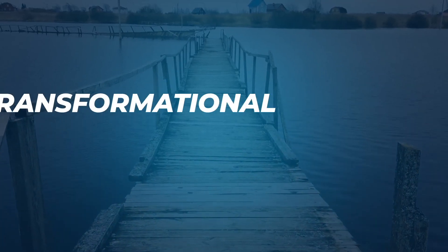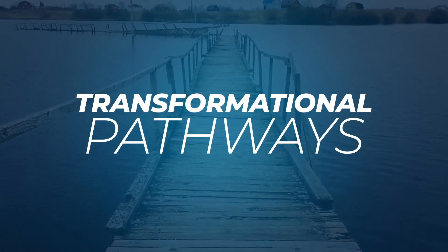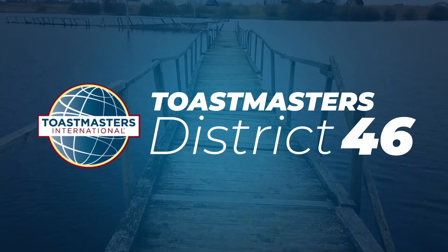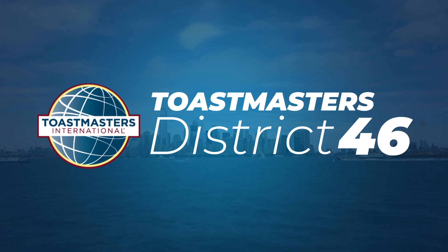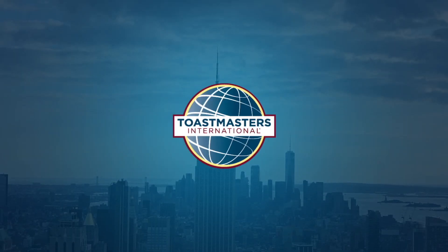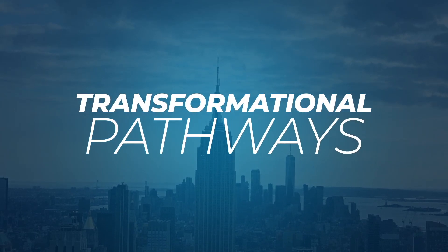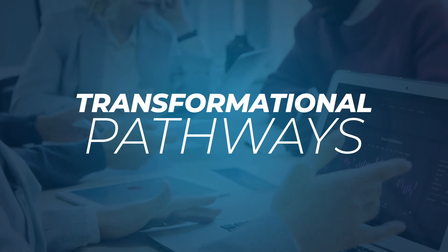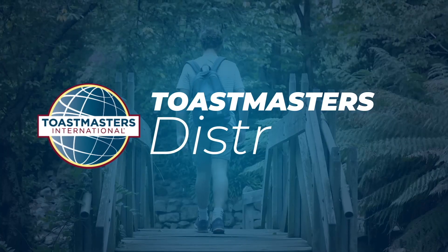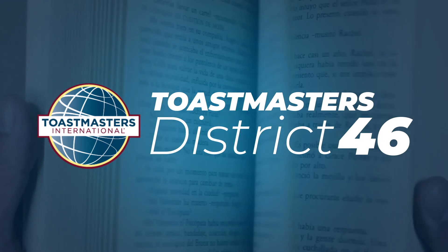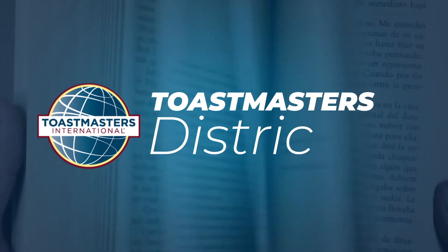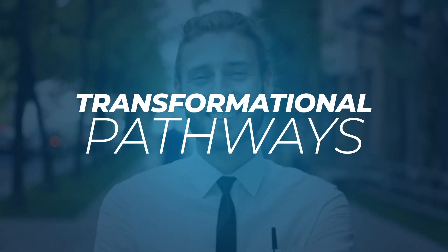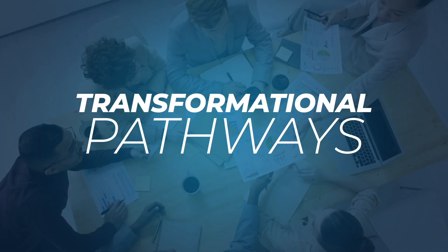Welcome to Transformational Pathways, a podcast created by Toastmasters District 46 in the greater New York area, where we share conversations from influencers within the Toastmasters community and people whose lives have positively transformed by walking down the Toastmasters path. Whether you're just getting started in your career, have had recent career changes, or you're navigating different languages, we're here to help you build confidence by discovering new tools, overcoming your fears to find your voice, and engaging in a thriving community. Enjoy today's episode.